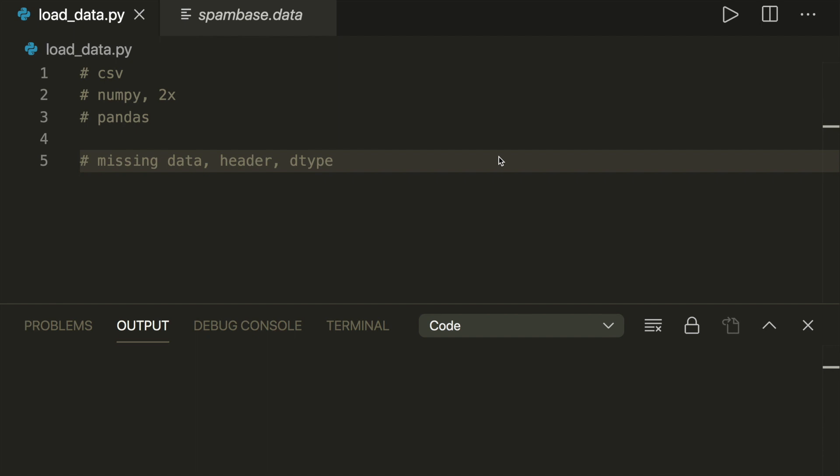I will show you four different ways: one with pure Python, two with NumPy, and one with the pandas library. I will also show you what you should do with headers, missing data, and how to get the correct data type. So please make sure to watch all the way to the end.